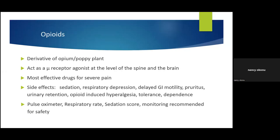Opioids are derived from opium and act on mu, kappa, and sigma opiate receptors. They are the most effective drugs for management of severe pain. Known side effects include sedation, respiratory depression, nausea and vomiting, and delayed GI motility. There is also a risk of tolerance and dependence. When using opioids, especially IV opioids, vigilance is required: use pulse oximetry to monitor saturation, monitor respiratory rate, and monitor sedation scores.